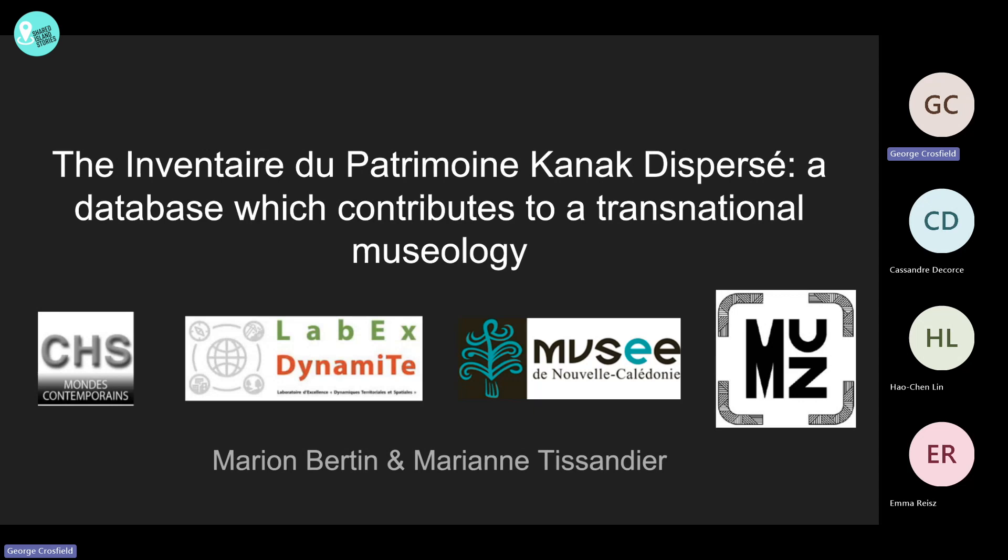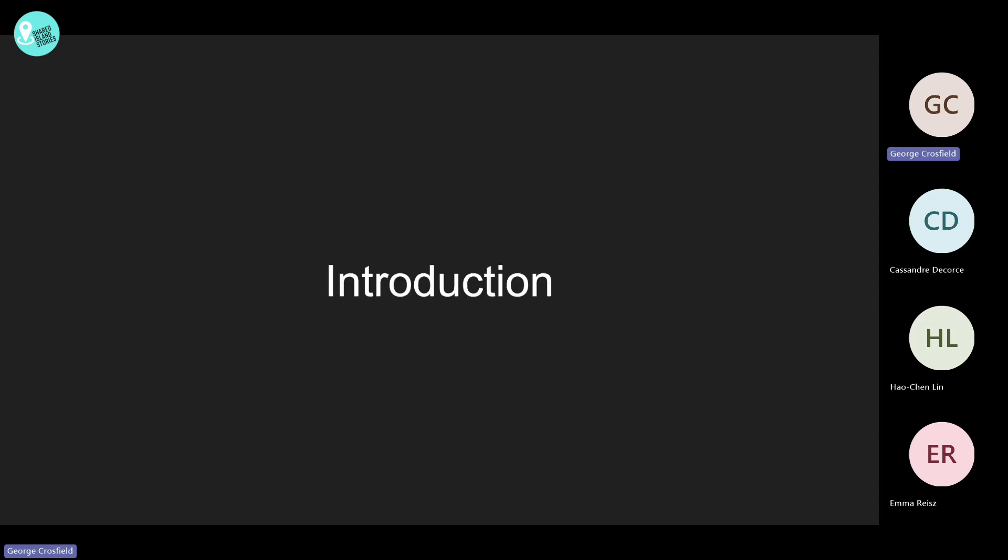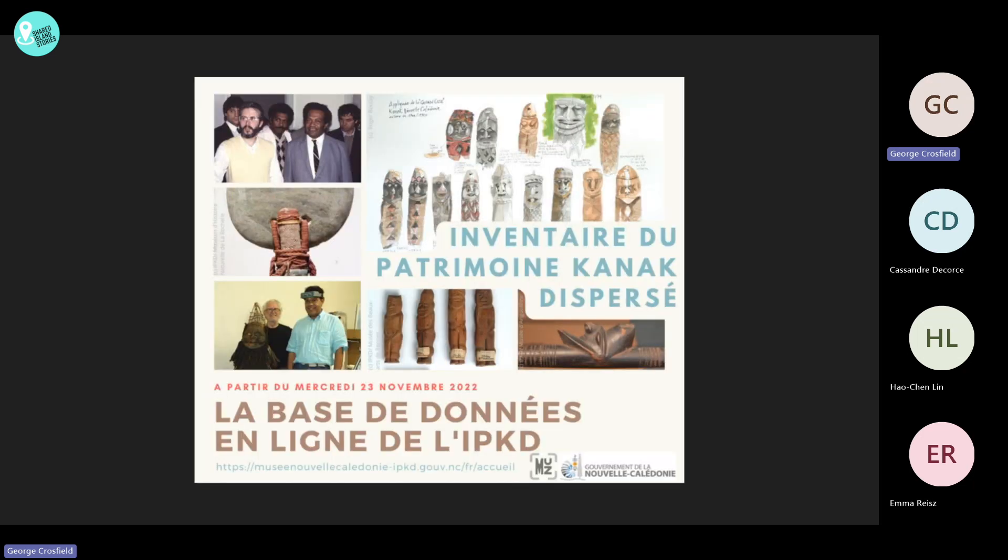Since 1979, a list of Kanak objects from New Caledonia held in museums around the world has been compiled as an inventory of the scattered Kanak heritage, known in French as the Inventaire du Patrimoine Kanak Dispersé. The subjects were collected in various ways from violent to gift from Kanak people since 1774. The Inventaire now is a database containing more than 5,300 records of objects scattered around 113 museums around the world.